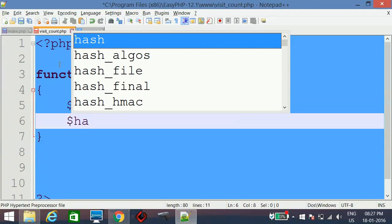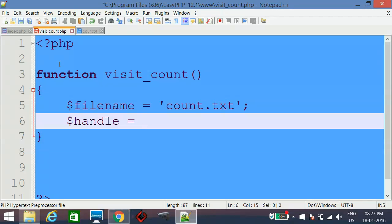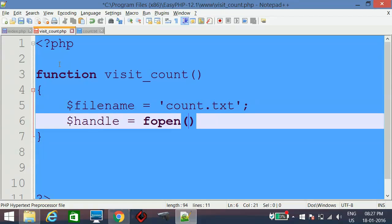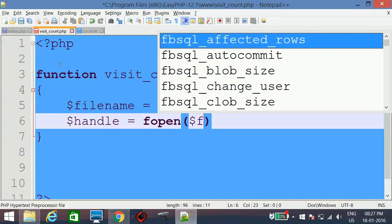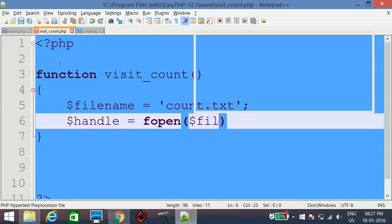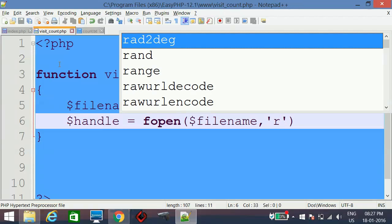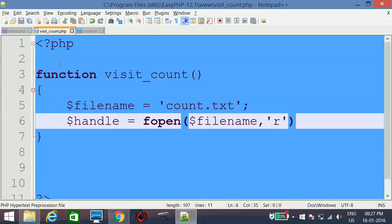I will create one variable called handle that will contain the open instance of the file. We use fopen, passing the fileName and the open mode. Since we want to just read the contents of that file, we use 'r'. If you want to write contents to the file, you would use 'w' for write mode.